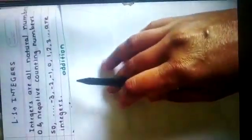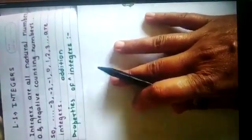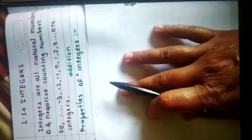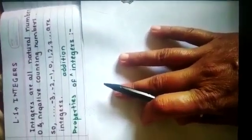Now, today we are going to see about the properties of addition of integers. So, which are these properties? Let's see.